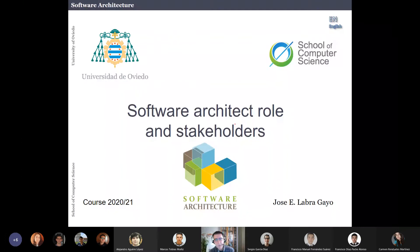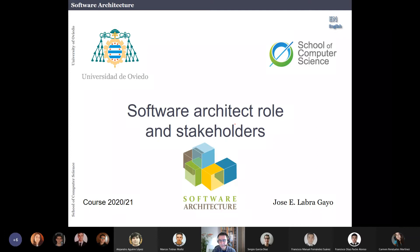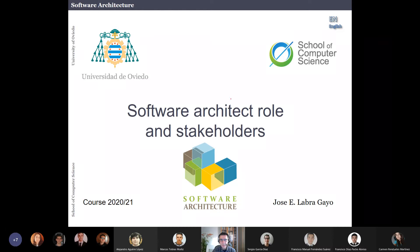Let's continue with the next lesson in this course, which is about the role of the software architect and what stakeholders are. In ARC42 templates, there is a place where you can fill in the stakeholders, and maybe you don't know how to identify them.